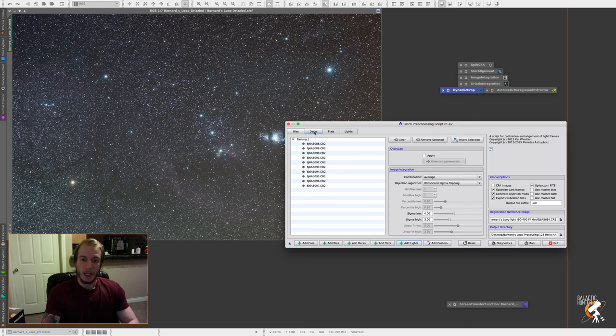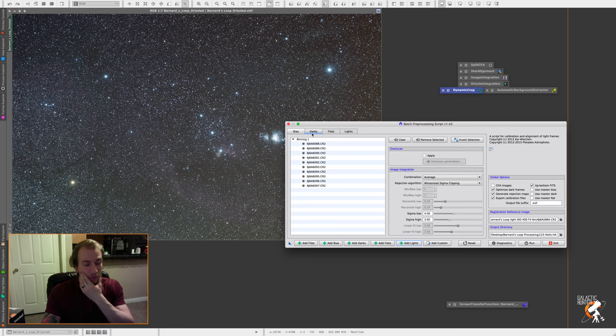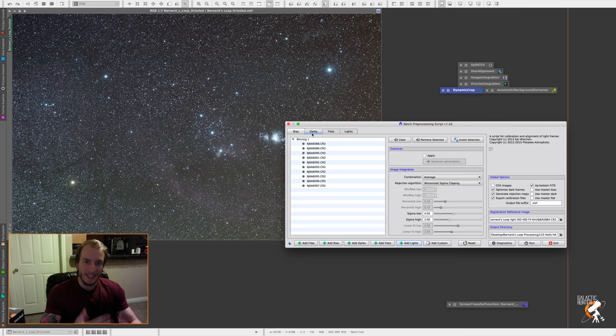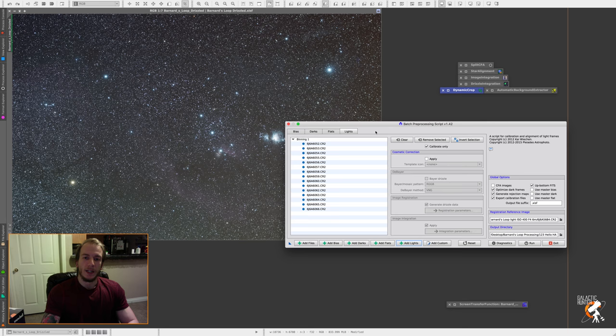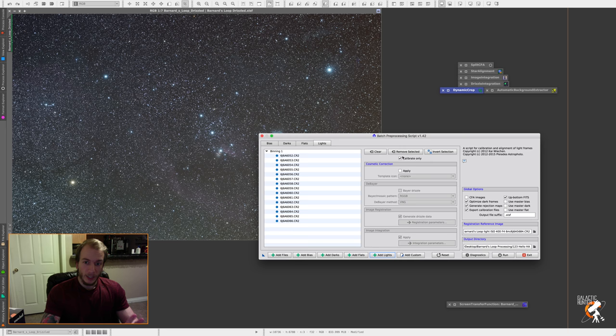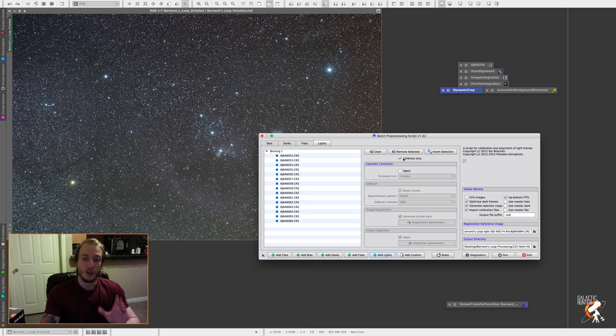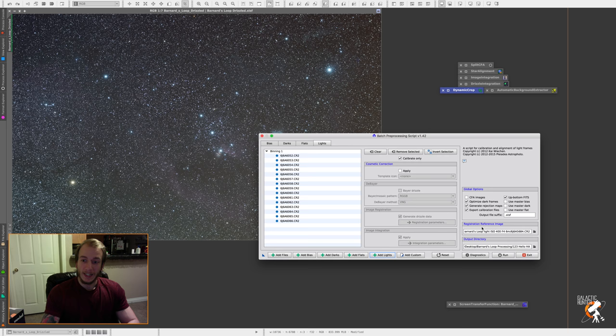So first step, we open the batch preprocessing script and we add BIOS, darks, flats, and lights. I don't have any flats. For the sake of the tutorial and to speed things up, I only added 10 BIOS, 10 darks, and about 15 lights. Very important thing to do here is to calibrate only. We don't really want to do any debayer or any registration. We just want to calibrate the files. Then we do not want to check CFA images.